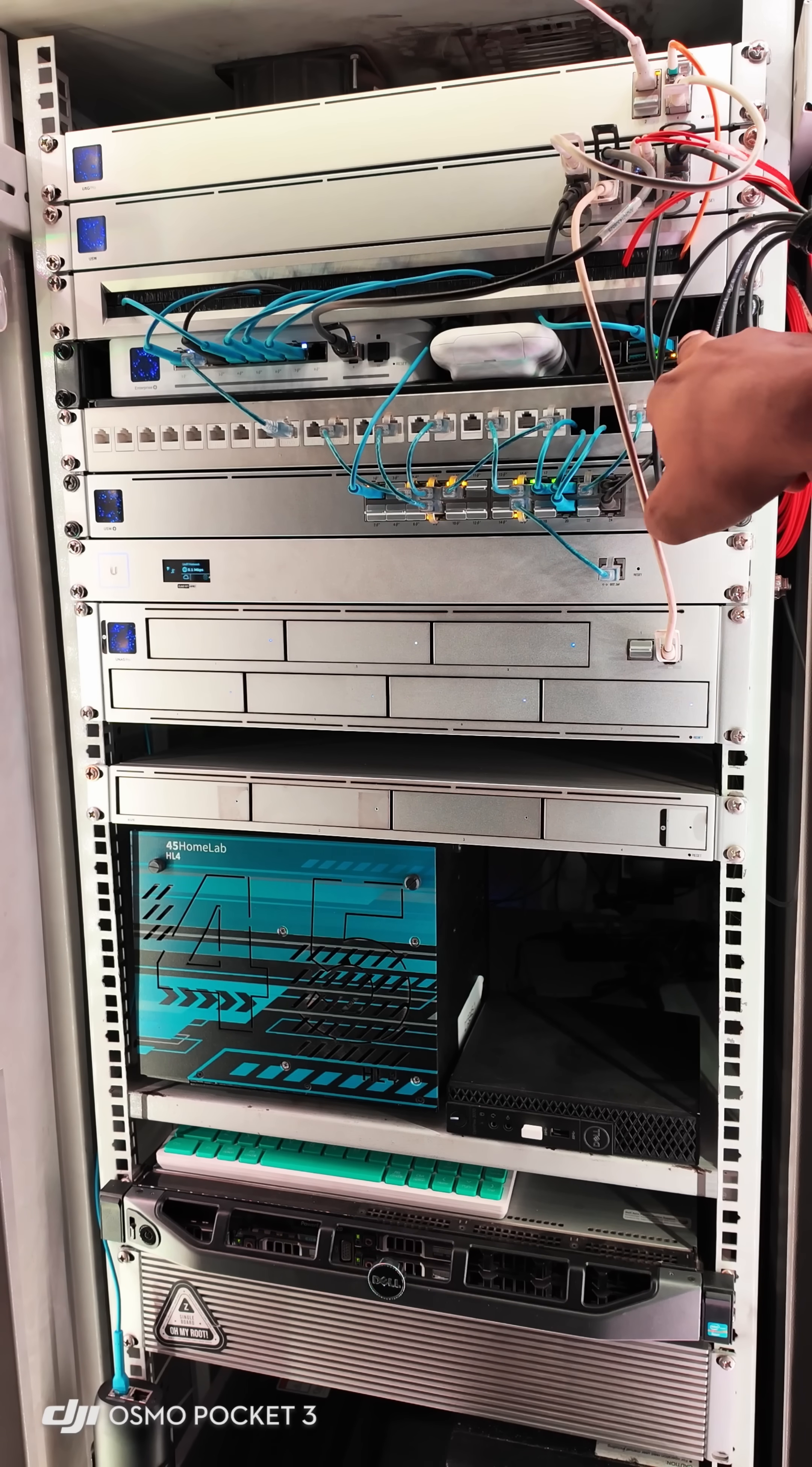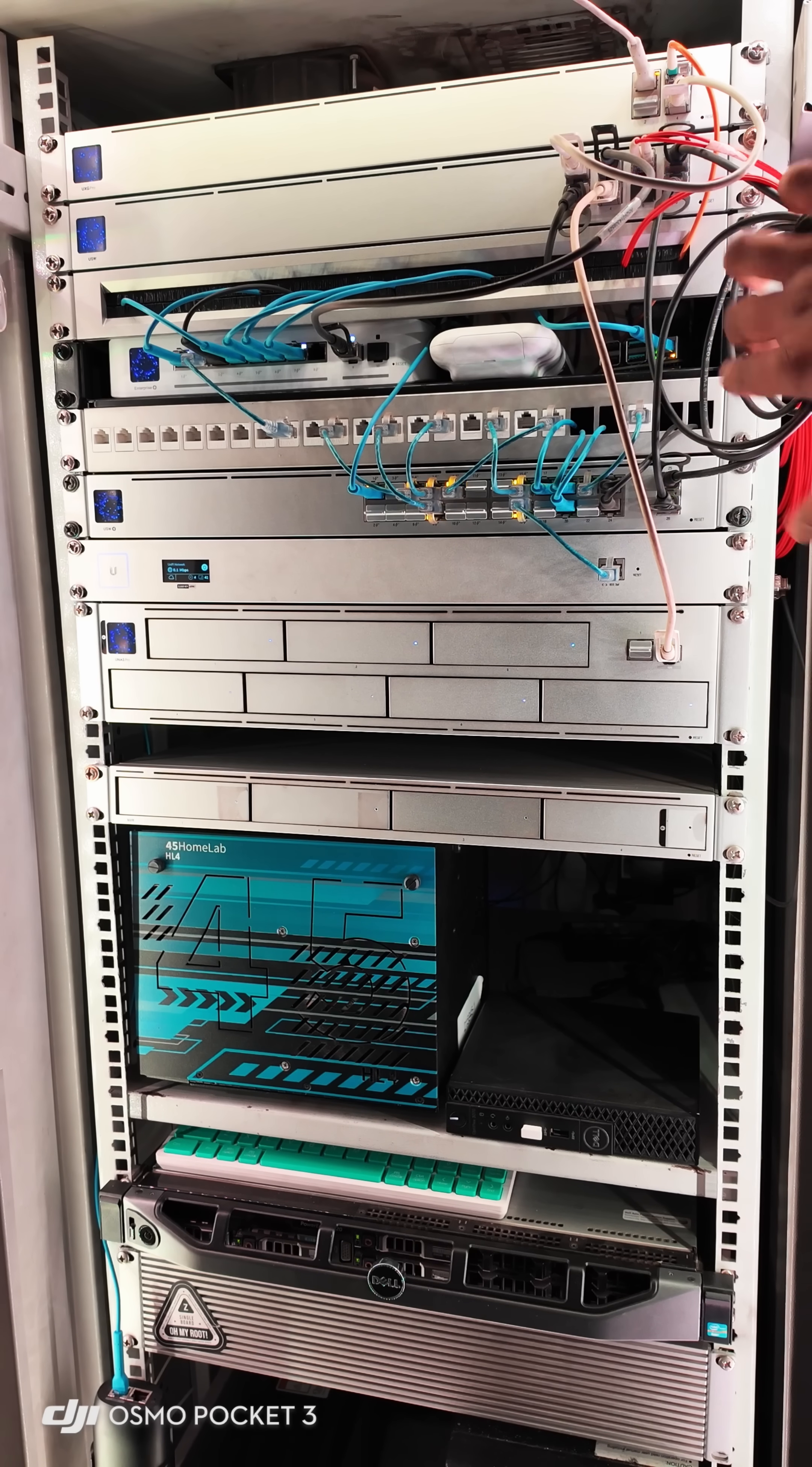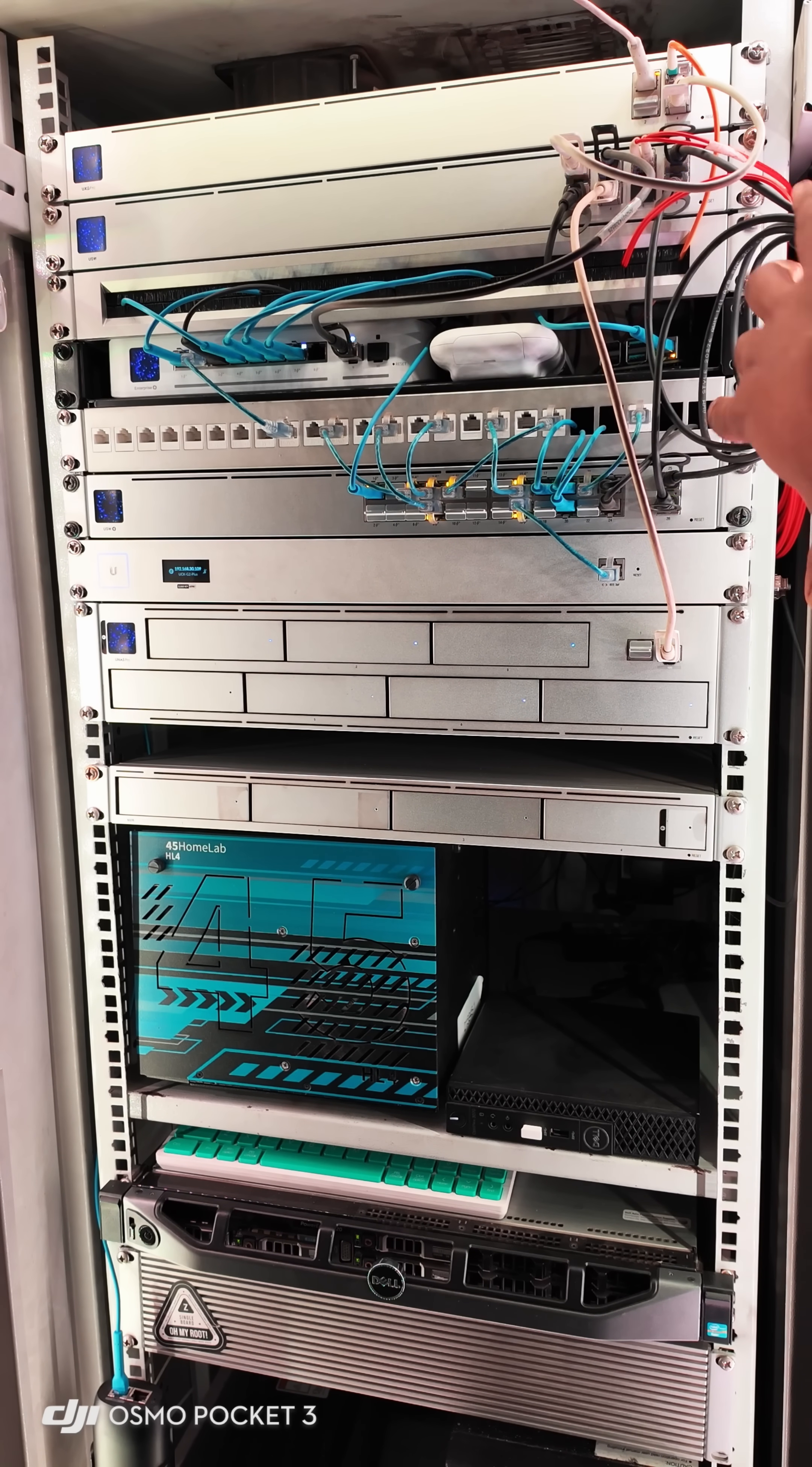And then you will see a Raspberry Pi which is my unbound DNS. After that, you will see a 24-port patch panel.